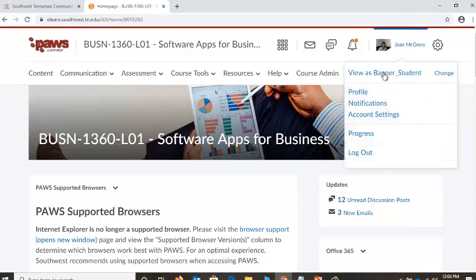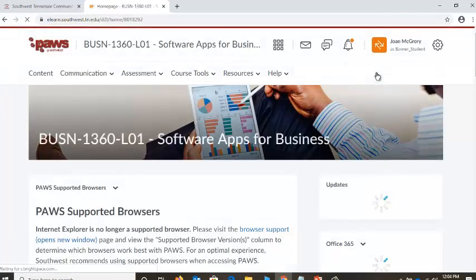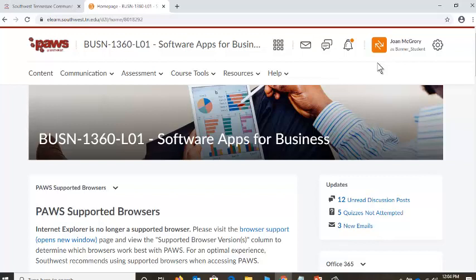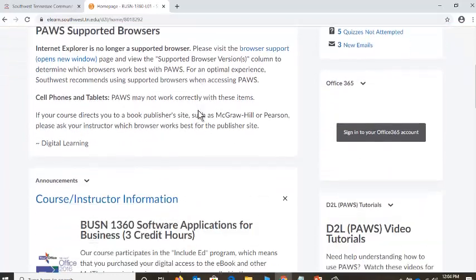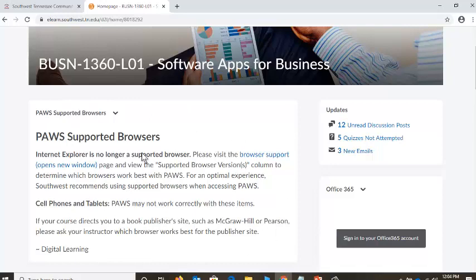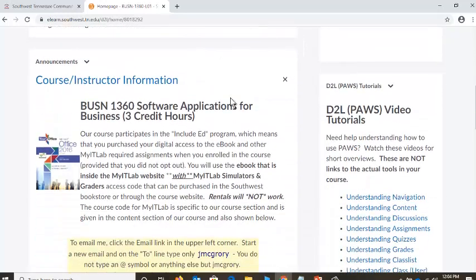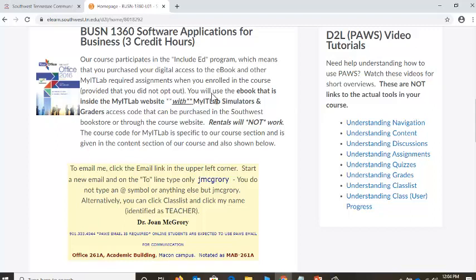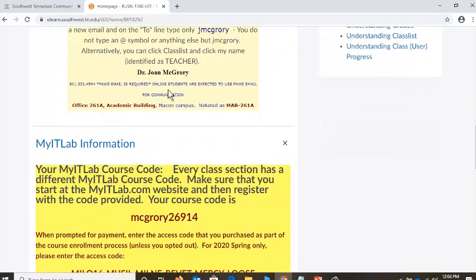I'm going to go up here and click on my name and change it — you would not do this, just bear with me. Now my screen should look like your screen. The first thing I would encourage you to do is scroll down. There is information up here that our distance education people put in, but if you scroll down you'll get some information from me, like a picture of what our book looks like.